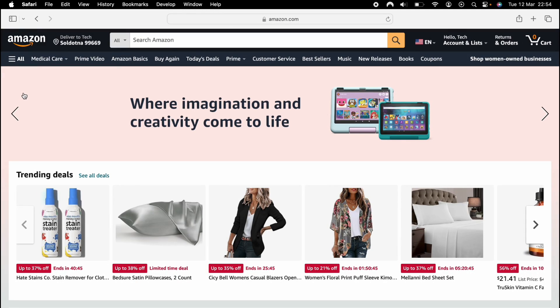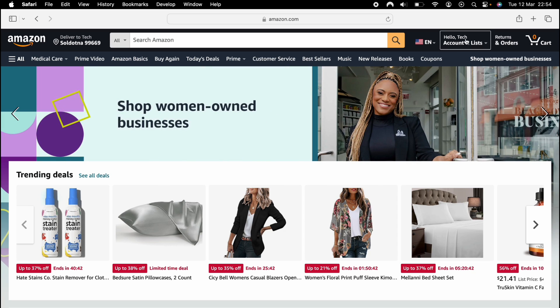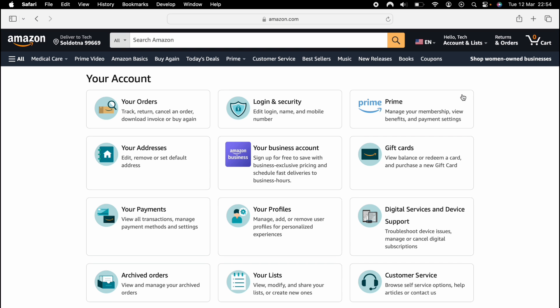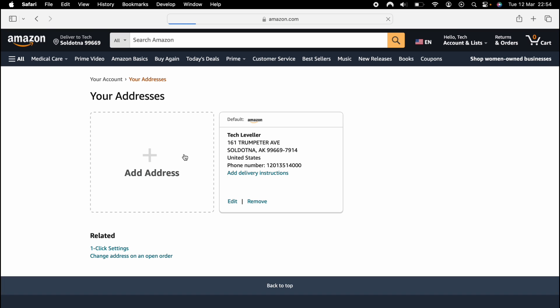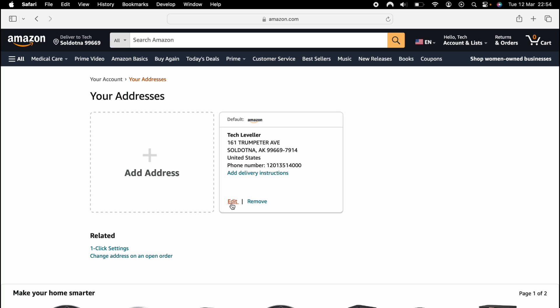So once we're in Amazon, you want to scroll over the account section, then come to account. Then you want to select your addresses and add a new address from whichever country you want to download from the app store from. So if you want to download from the UK app store, enter a UK address. As I want to download from the US, I've put in a US address.